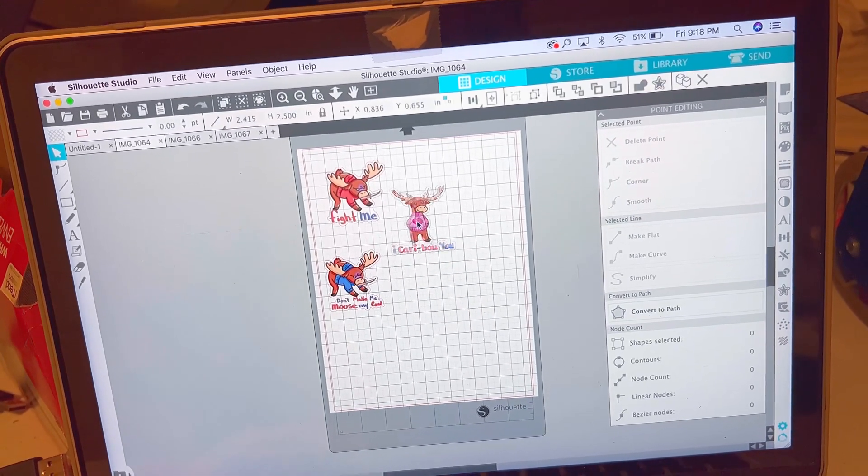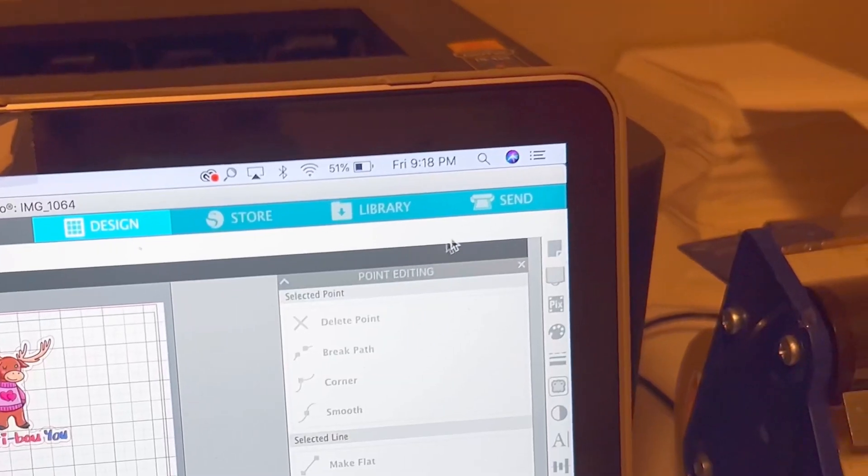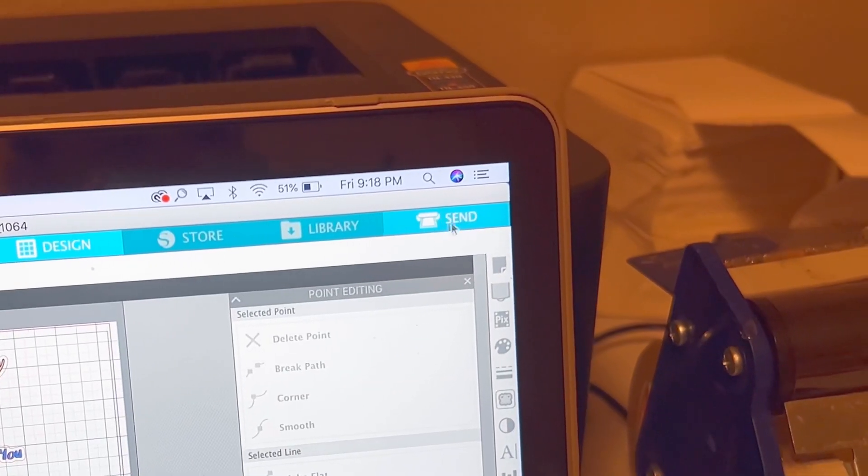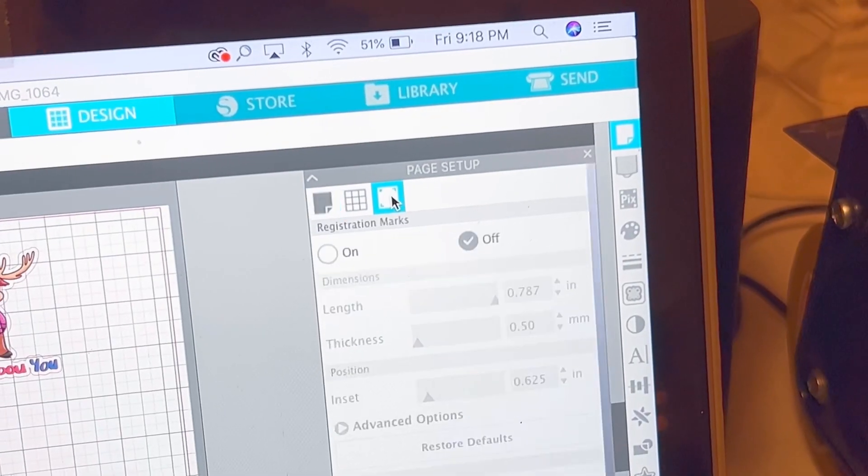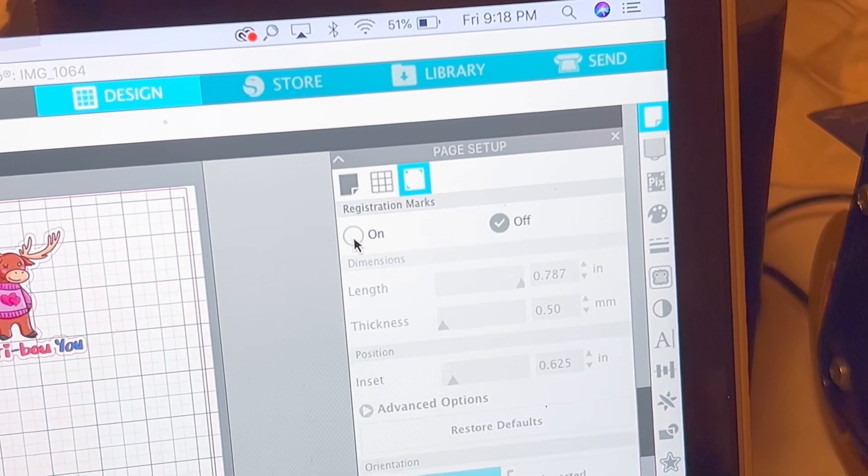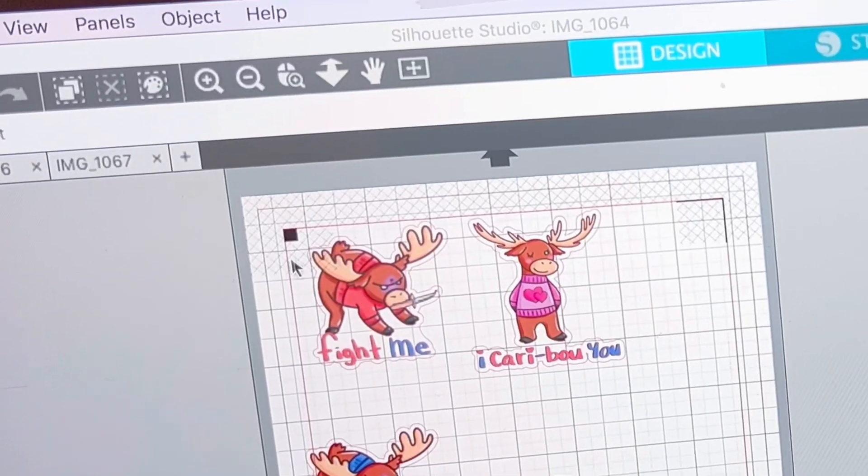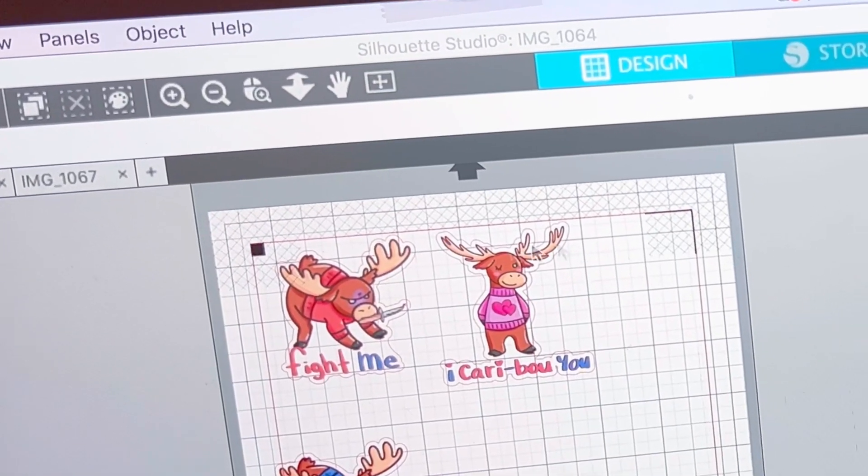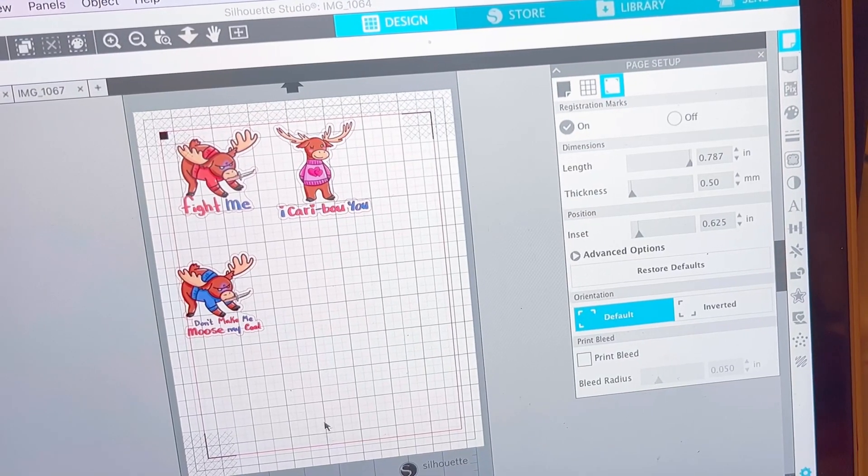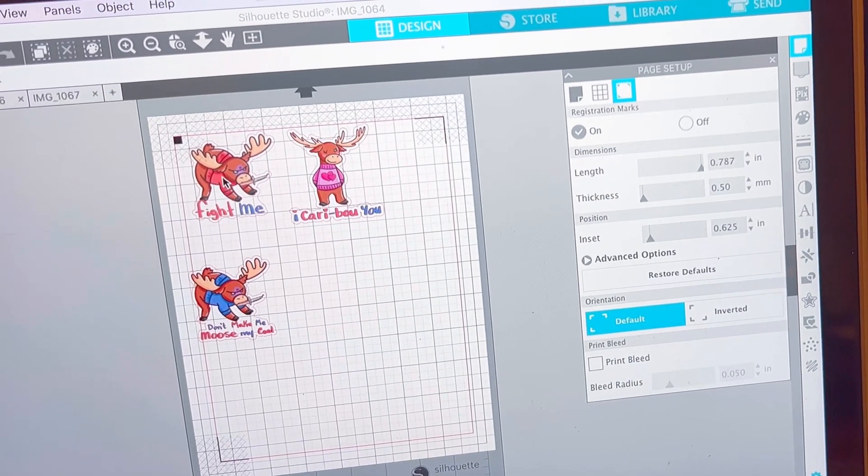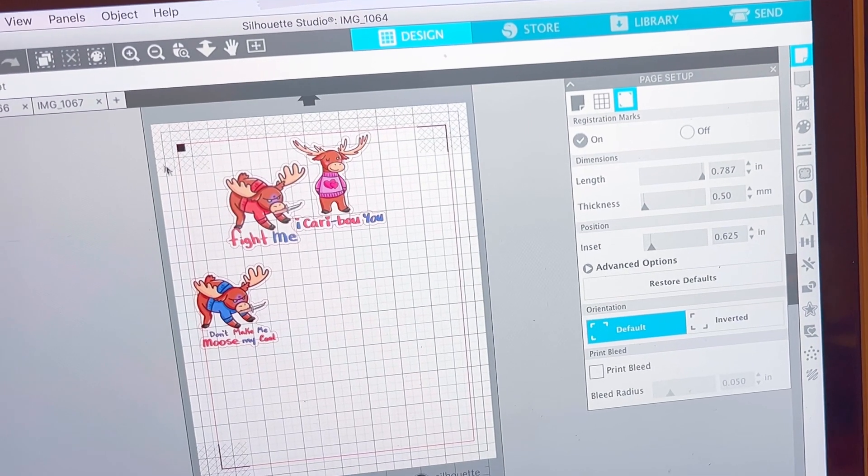So before we print out, I'm gonna go over to the send panel over here and I'm gonna click page setup and I'm gonna make sure that the registration marks are toggled to on. So if you see here, these are the registration marks. This is what your machine will read before it decides to cut.